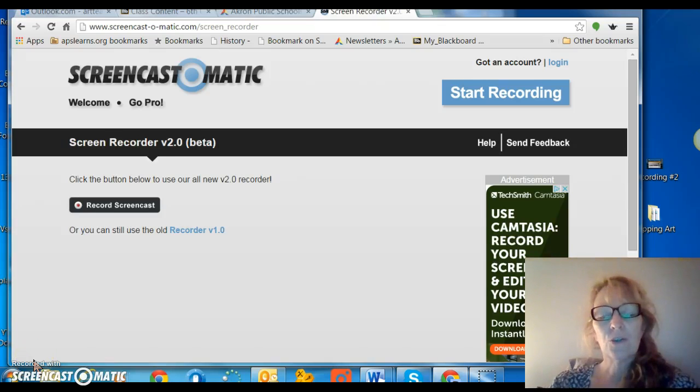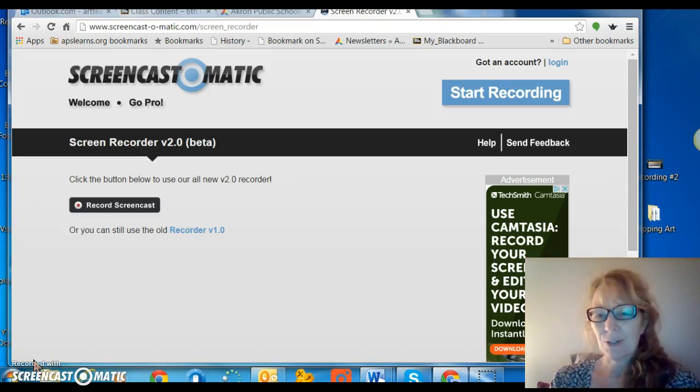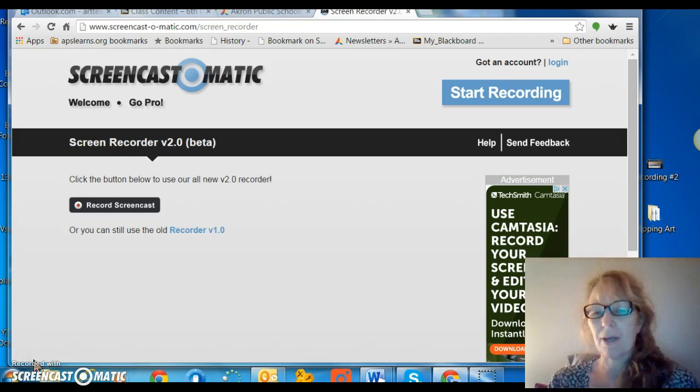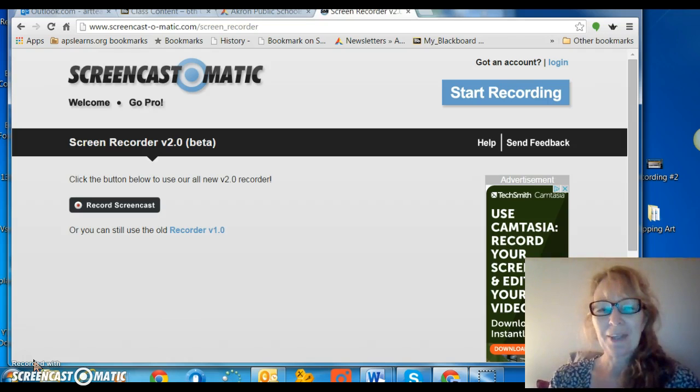So this is the Screencast-O-Matic screen. I'm recording a screencast of Screencast-O-Matic for you.